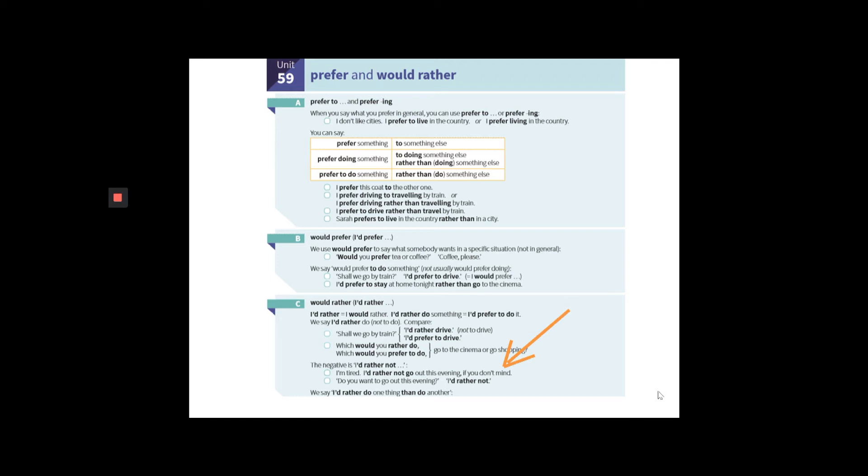So it's better to say I'd rather not go out than I'd prefer not to go out. Okay? Even though the difference is very subtle, if you're trying to be more polite, it's advisable to use rather.